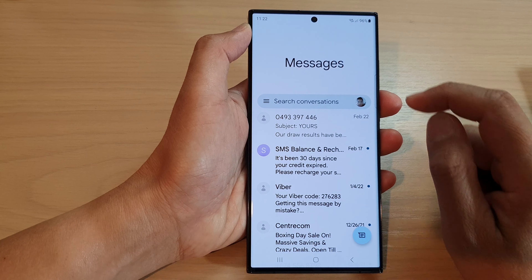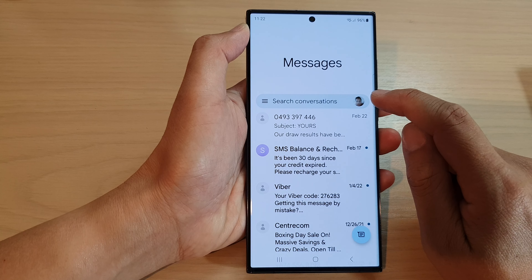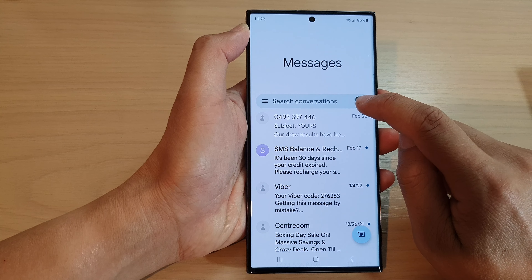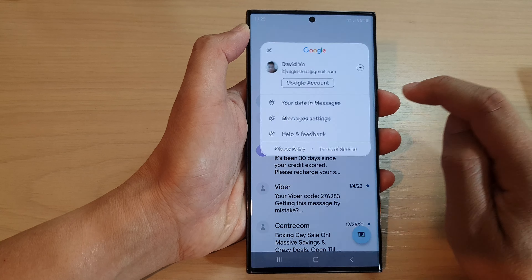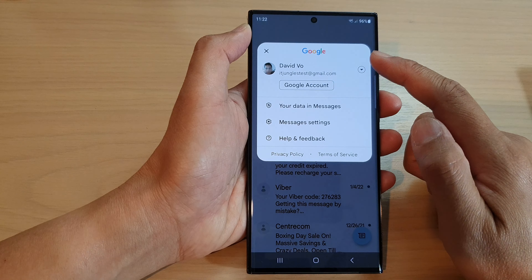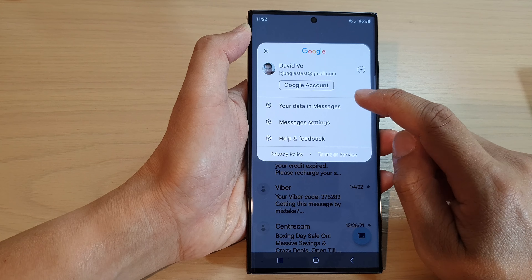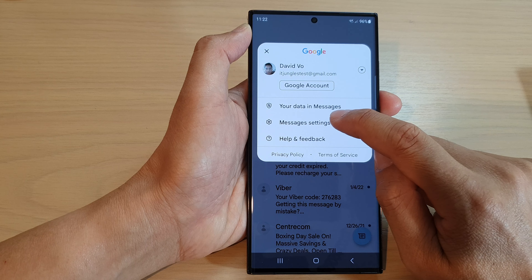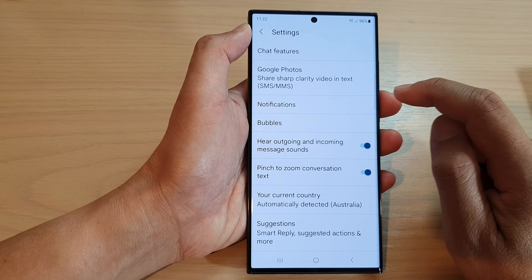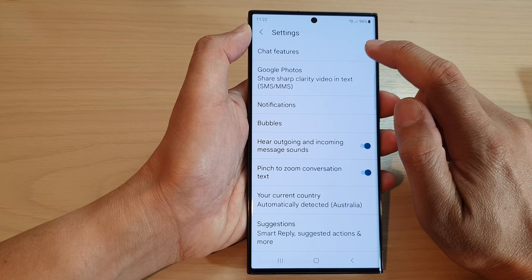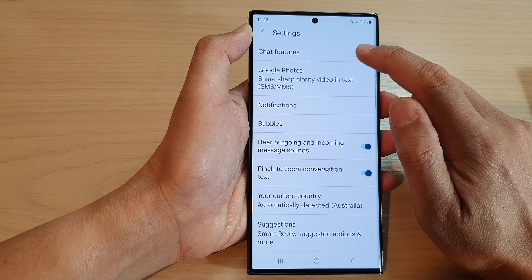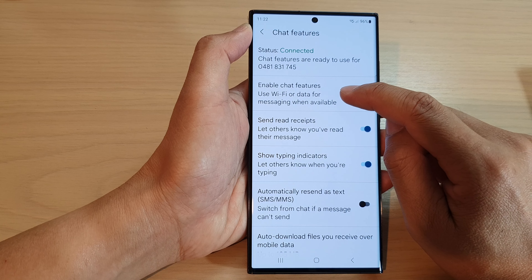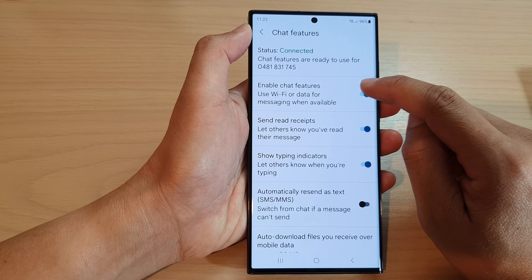Then tap on the profile icon from the Messages screen. From the pop-up, tap on Messages Settings, then tap on Chat Features. Next, scroll down and tap on Enable Chat Features.